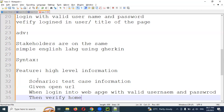That was the introduction to Cucumber framework with Python. In the next session, we will see how we can create a sample test case. Thank you.